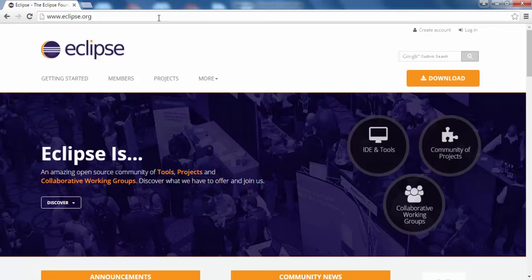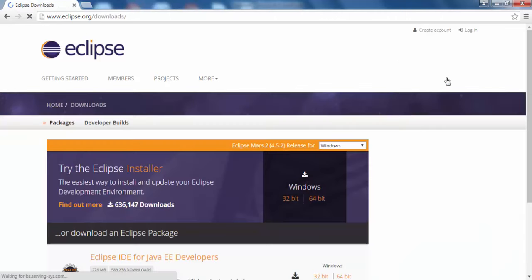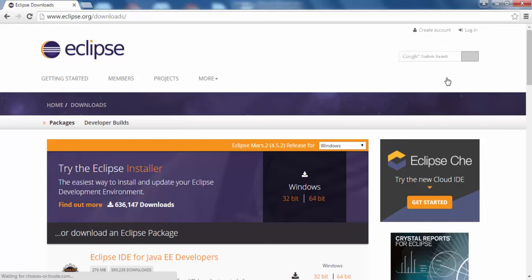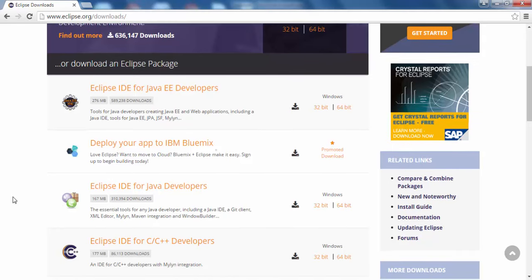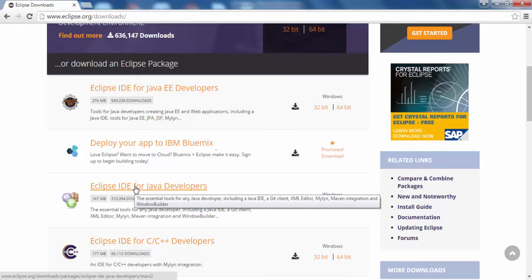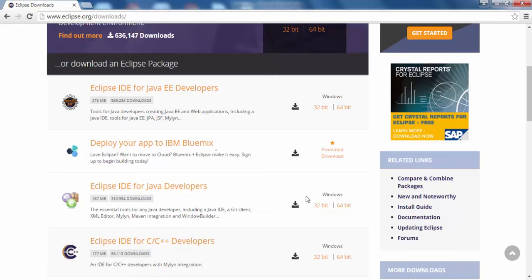Once we land on the eclipse.org page, on the right-hand side we can see a Download button. Click on it and it will open the list of downloads for Eclipse. We need the Eclipse IDE for Java Developers version.